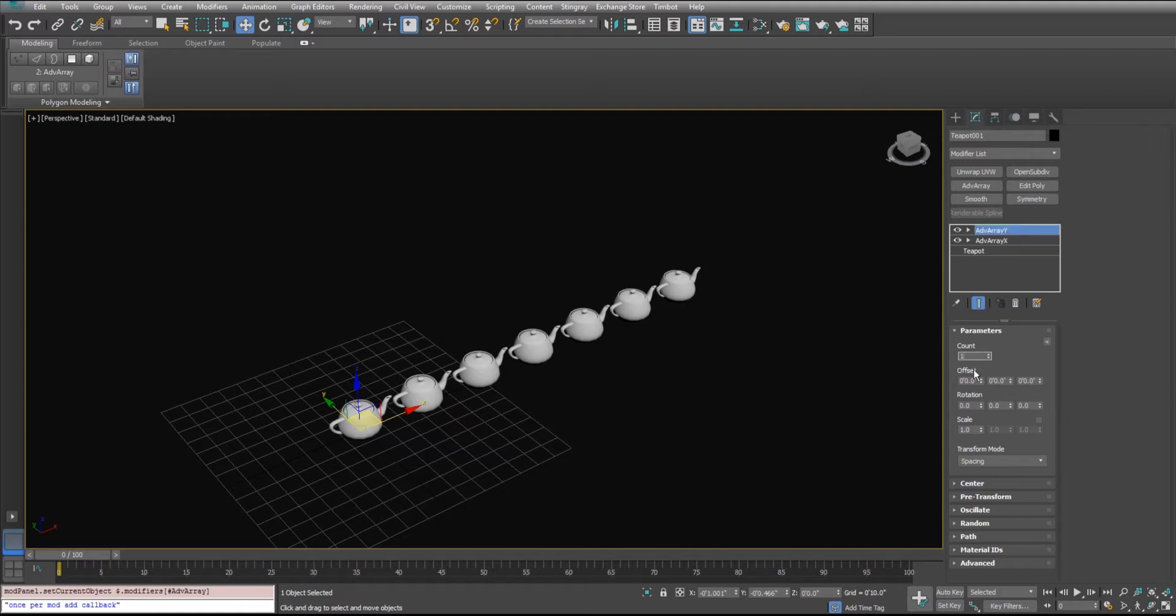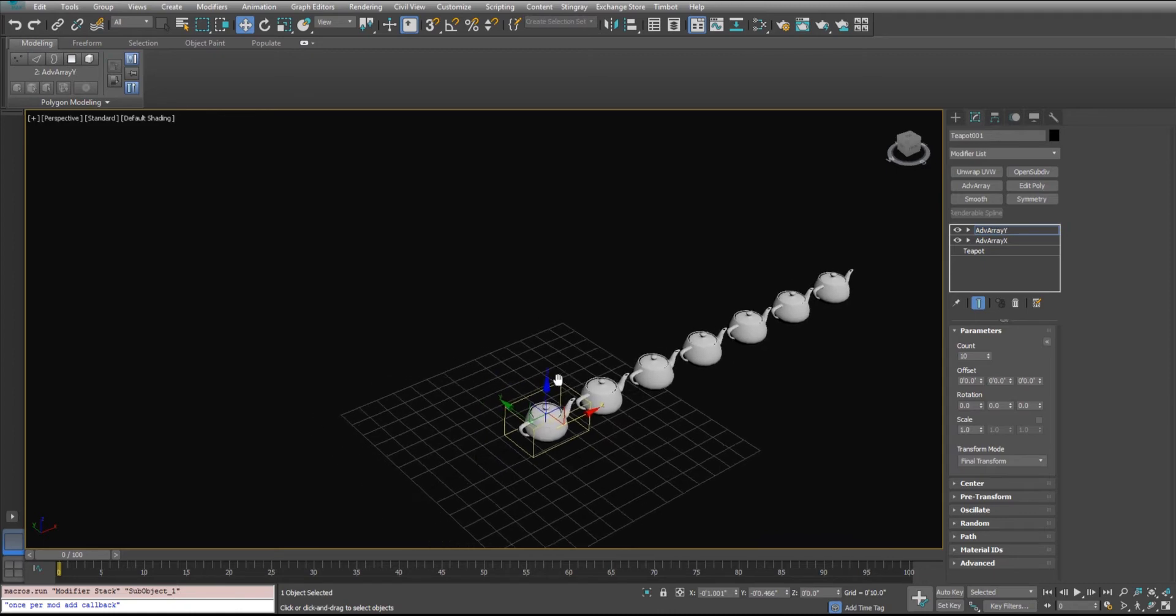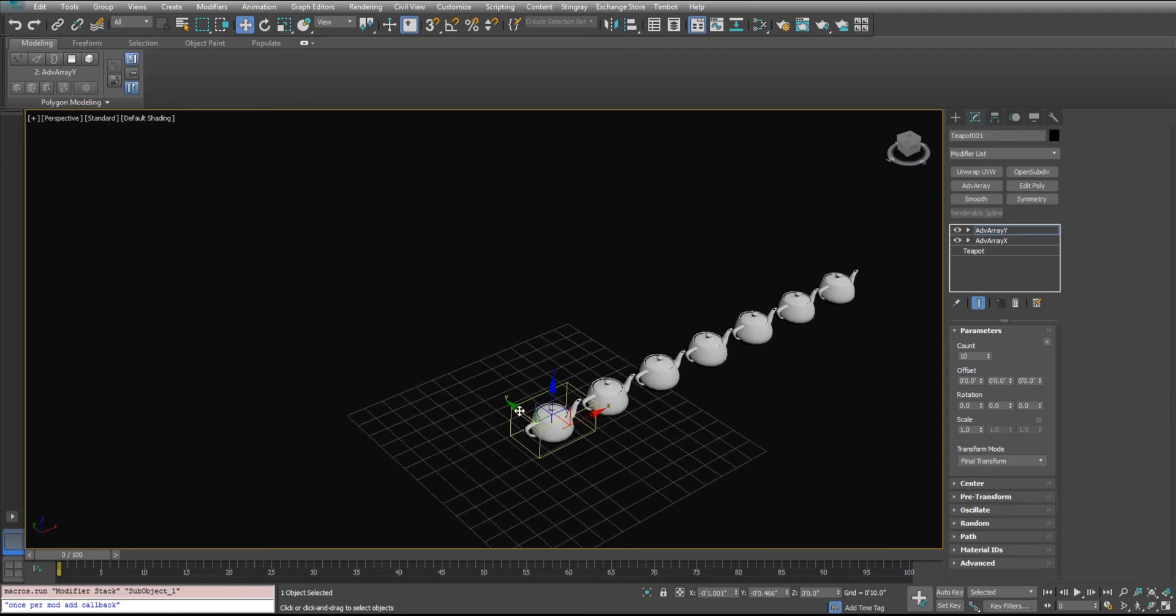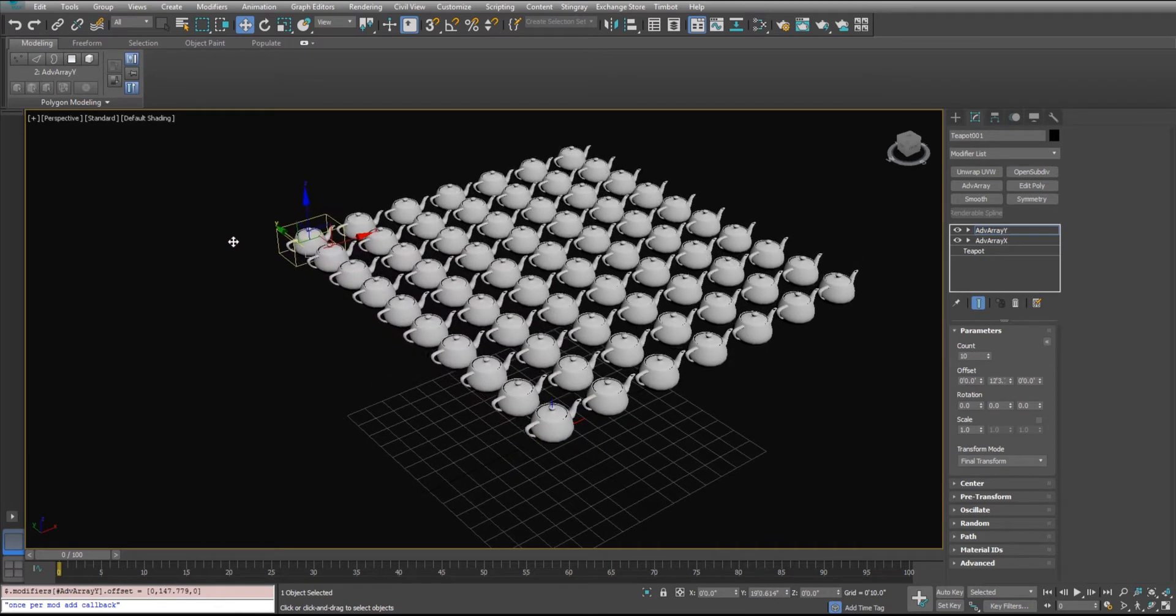And all I'm going to do is I'm going to do 10 in here again. And then I'll do the same thing with my final transform. I'll use my gizmo and I'll pull it right out. There you go.